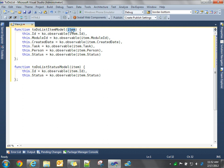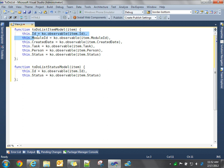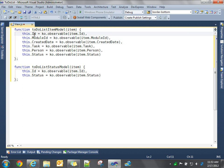So we're going to retrieve the data through WCF data service. Then we're going to iterate through the records, and we're going to create business models for each record. When we do that, we're going to pass that entity into the constructor for the business model. We're going to then create dynamic properties for our business model. So ID, module ID, created date, task, and person. These all relate one-to-one to the properties of our entity.